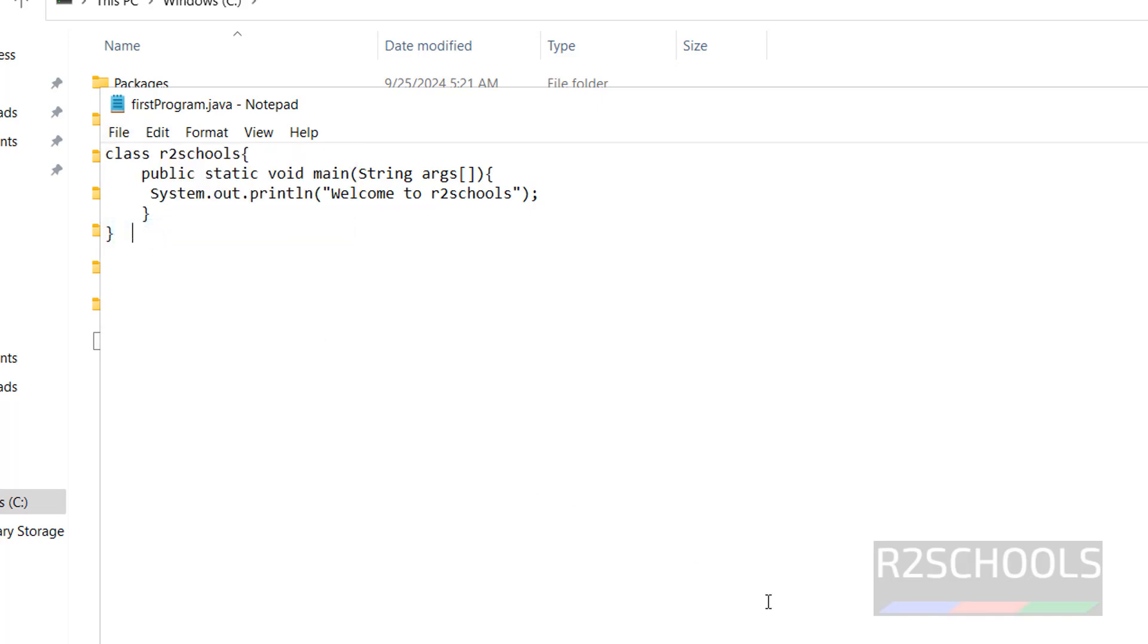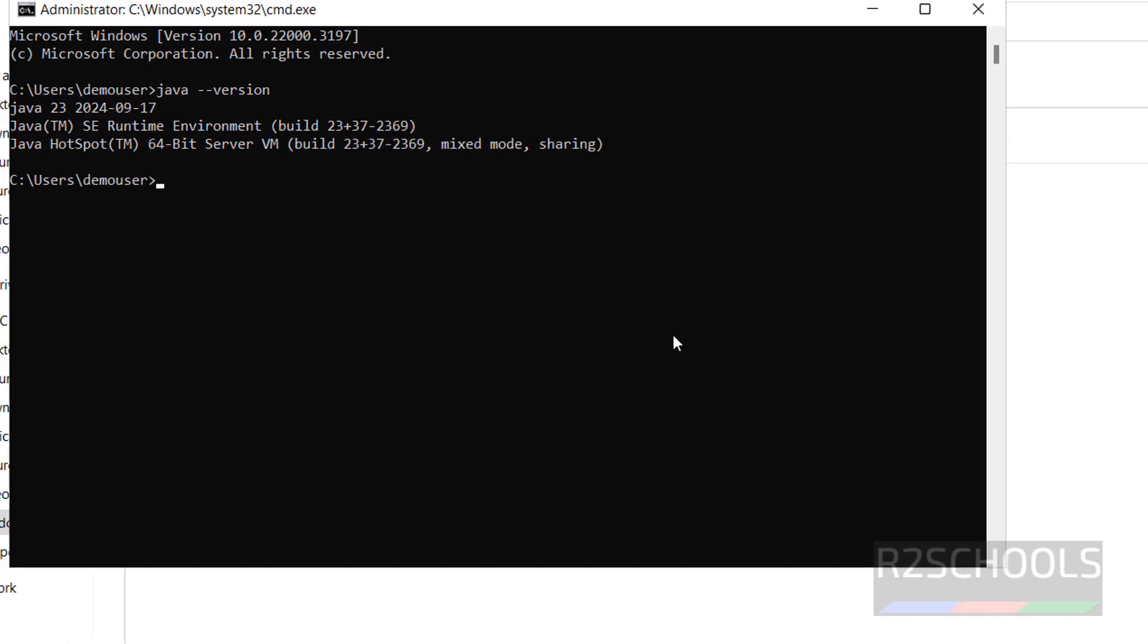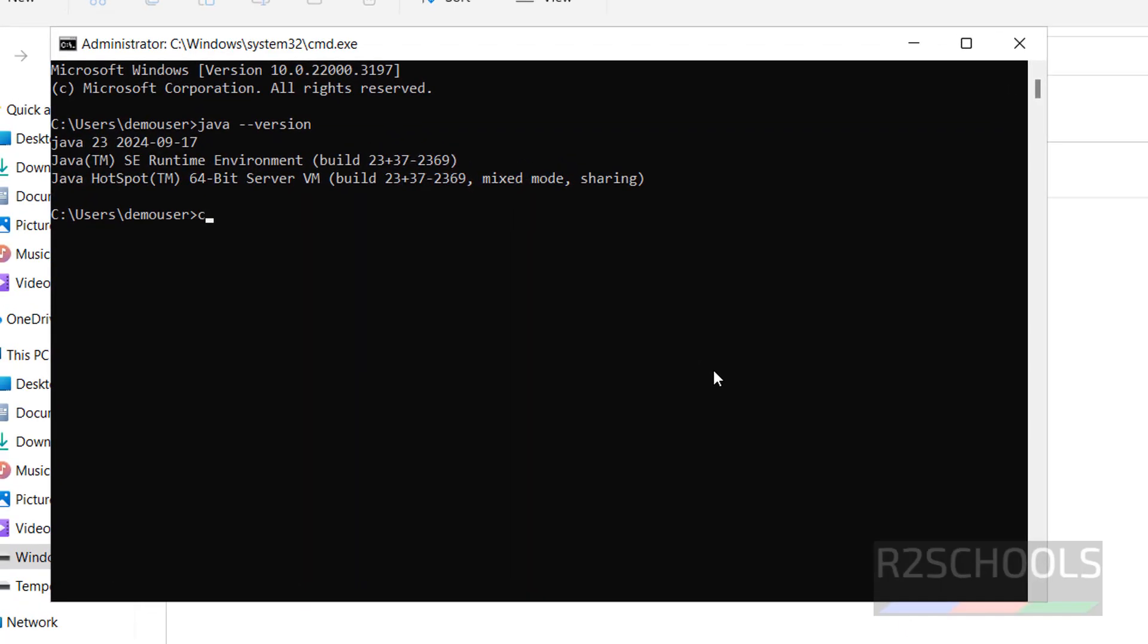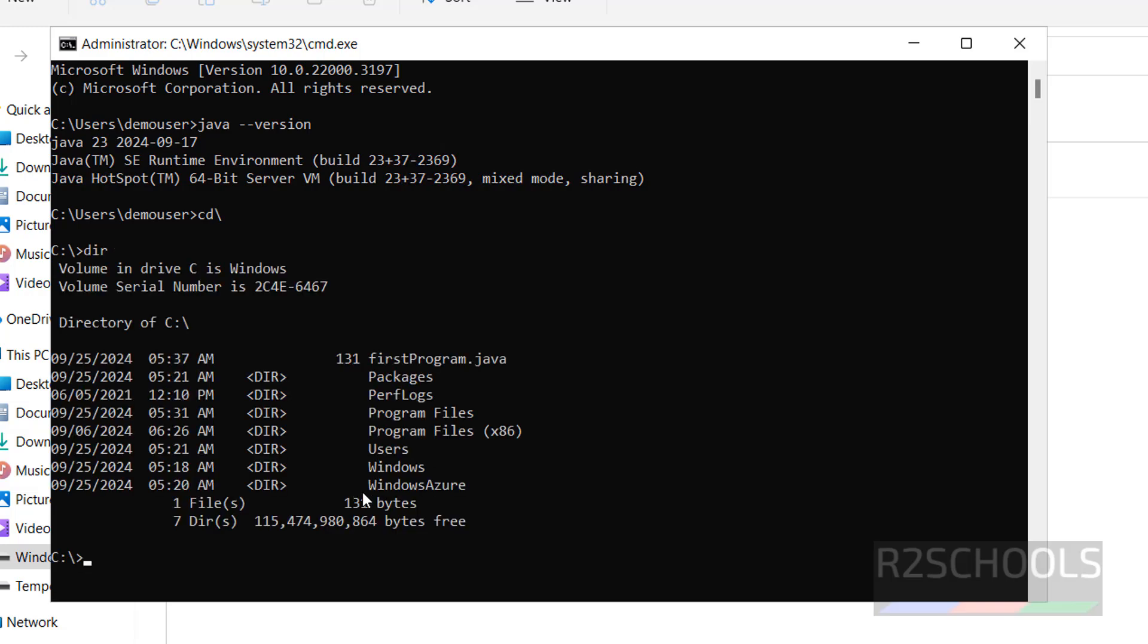Save it. Now go to the command prompt, go to the C drive, DIR. See here we have the first program.java file. Now we have to compile and execute Java program.